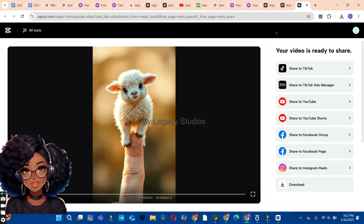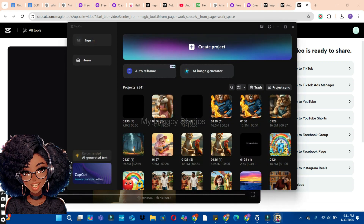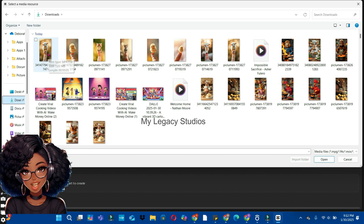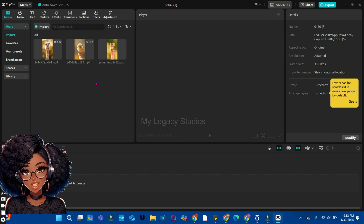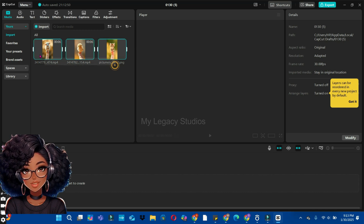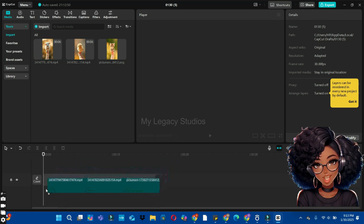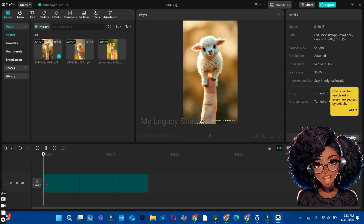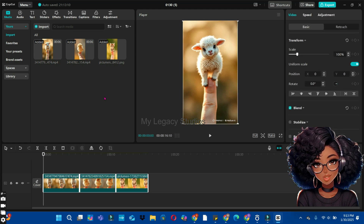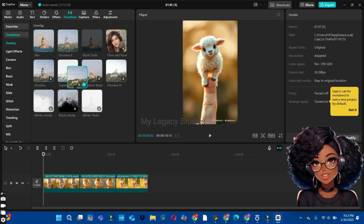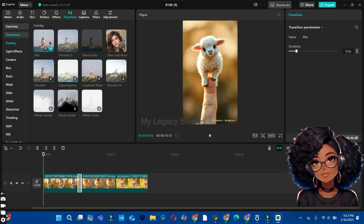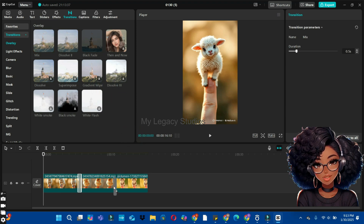The next step is to organize this video using an editing app. We are going to use CapCut for that. Open CapCut, click on Project, then click the Import button, select the upscaled videos, click Open, and import them. Add all the video clips to your timeline by selecting them all and dragging and dropping to the timeline. Next, add transitions by clicking on the Transitions button at the top — choose a transition, such as Mix, and drag and drop it between your clips.